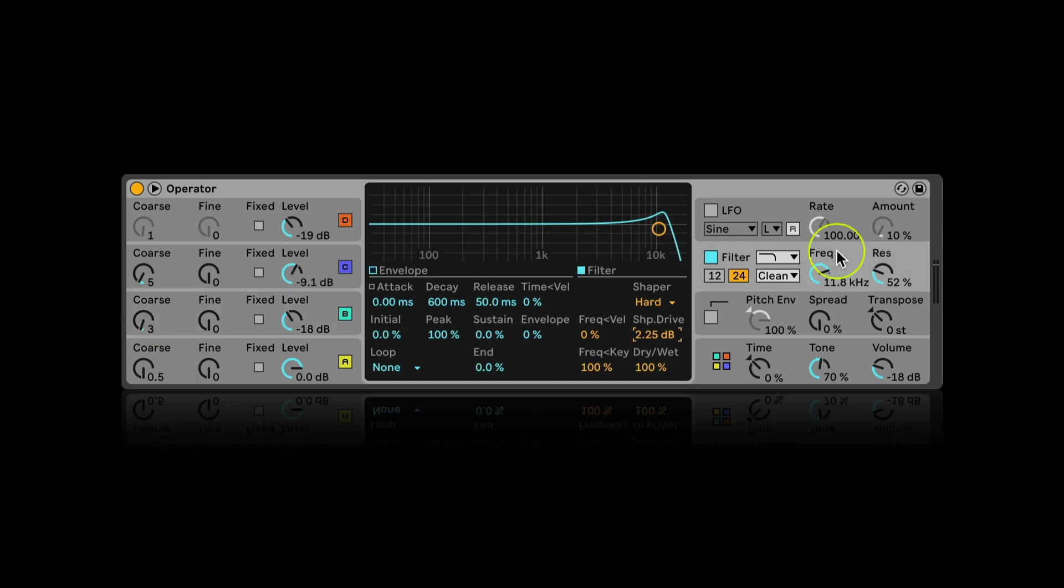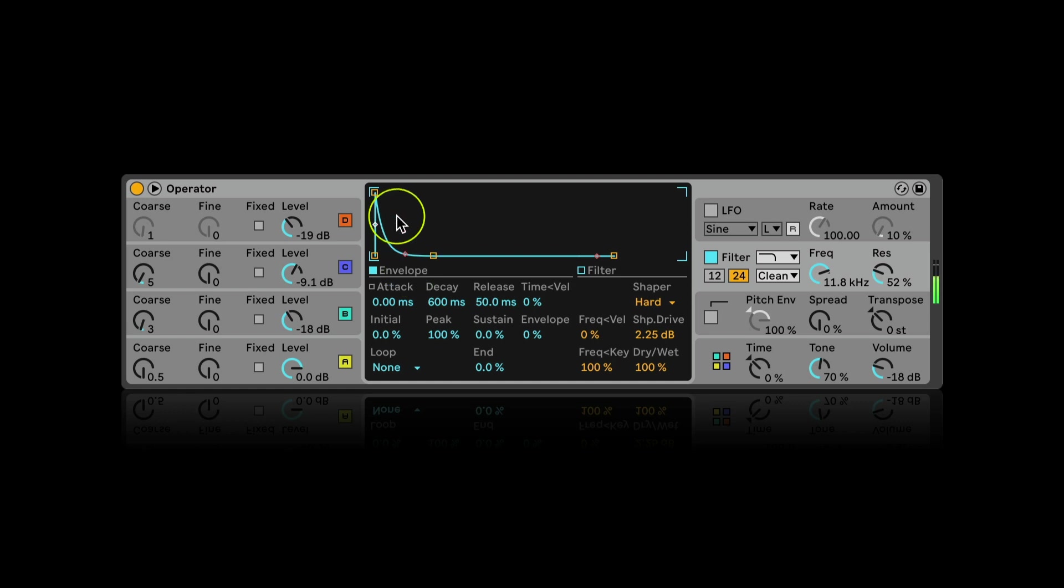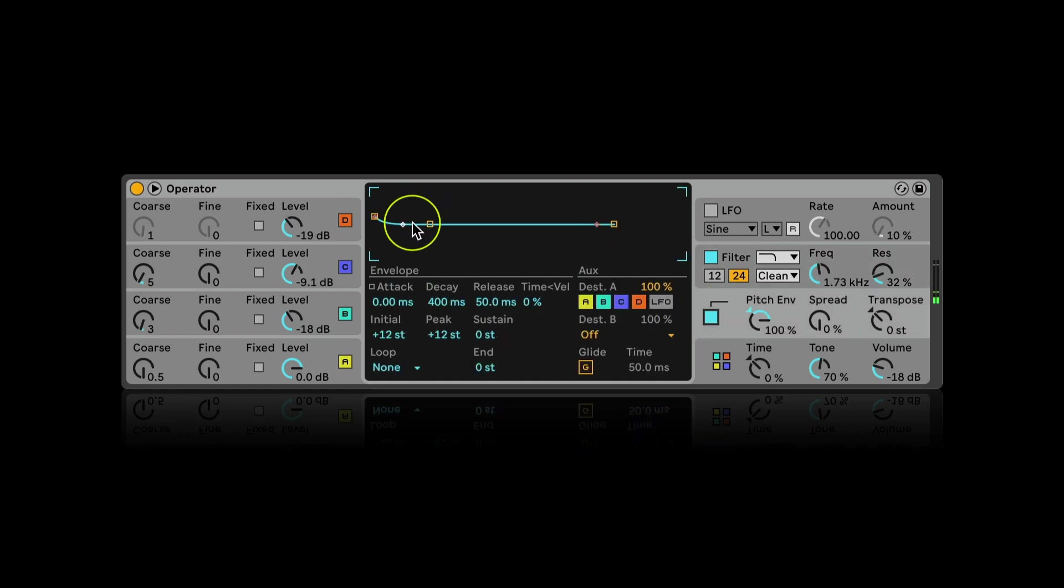I can also adjust the envelope for the filter. Now let's turn on the pitch panel.